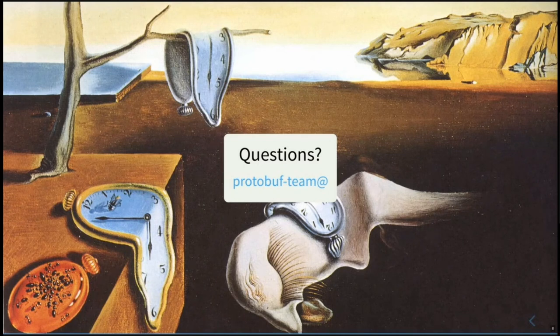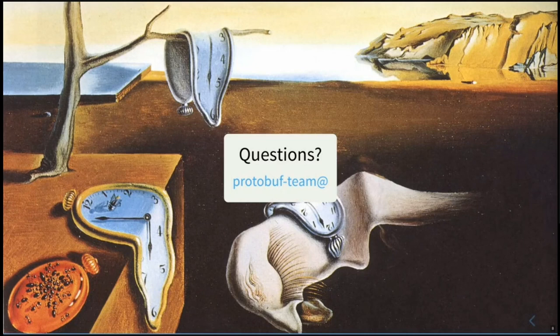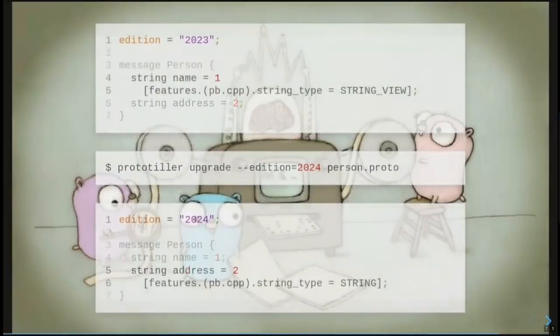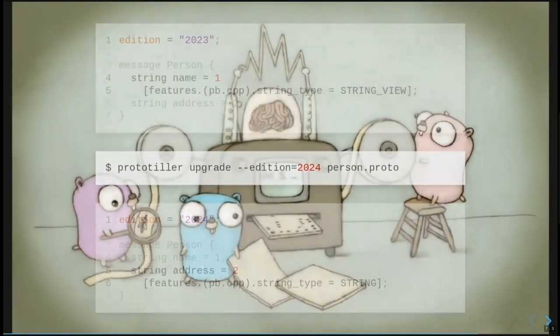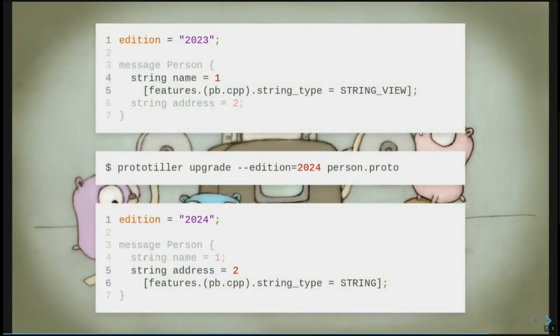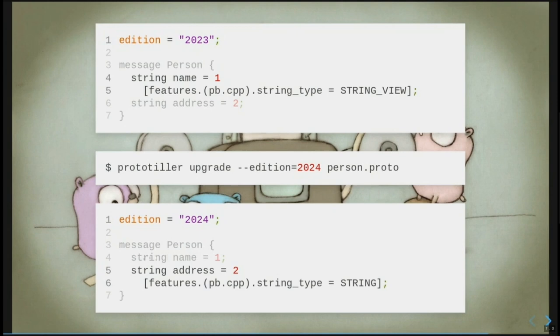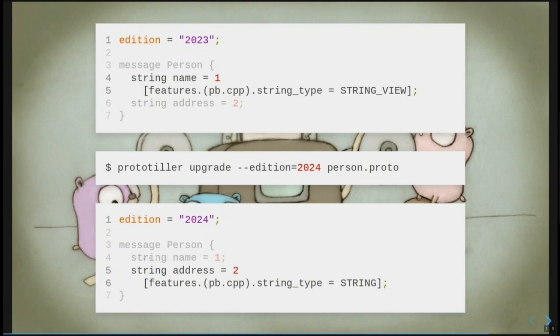Gotcha. And then you also had a slide for the Prototiller example where it kind of, you went from 2023 to 2024, and then it went from string view to string. I'm curious why it went backward. So in this slide, string view in 2023 is the future. The default is string, and in 2024, the default is string view. And so Prototiller, maintaining that this should be a no-op when it did it, said, well, you don't need to specify something that's the same as the default, but you were using a default that's no longer here, so I will explicitly set it for you. I see. Okay, thank you.